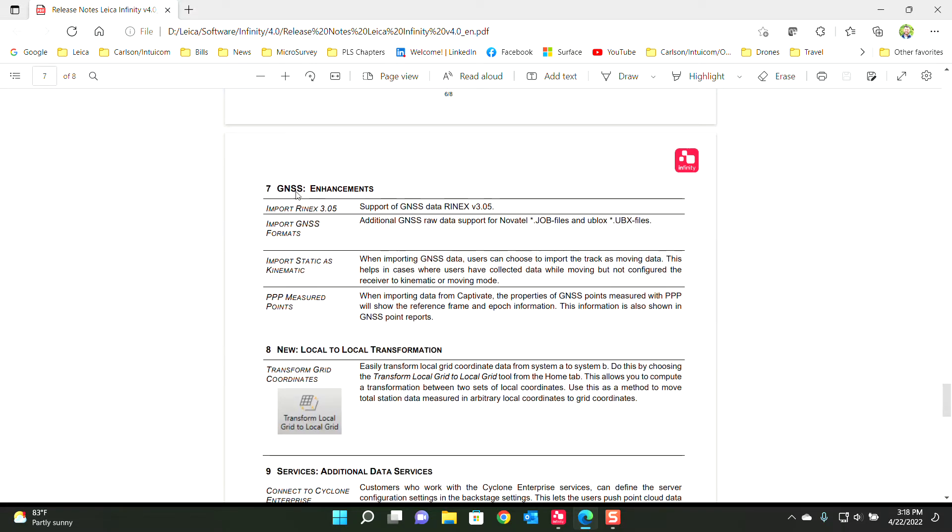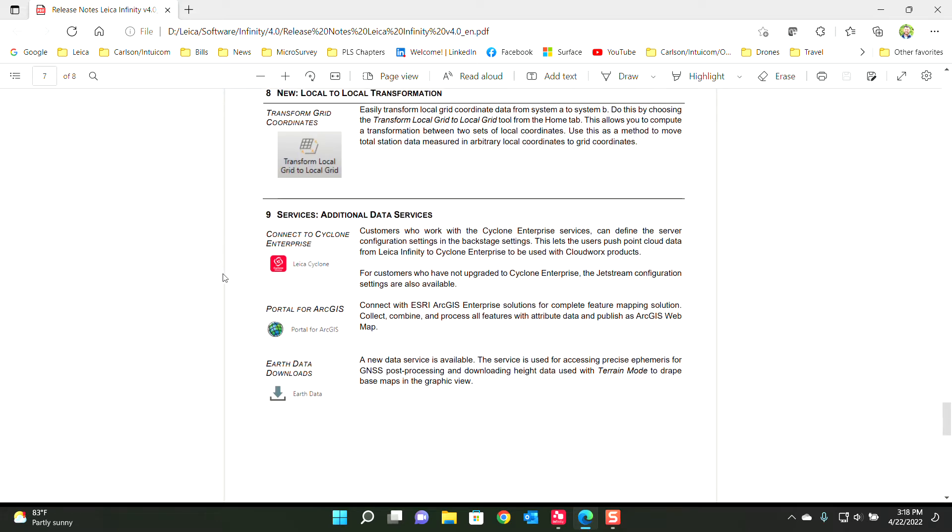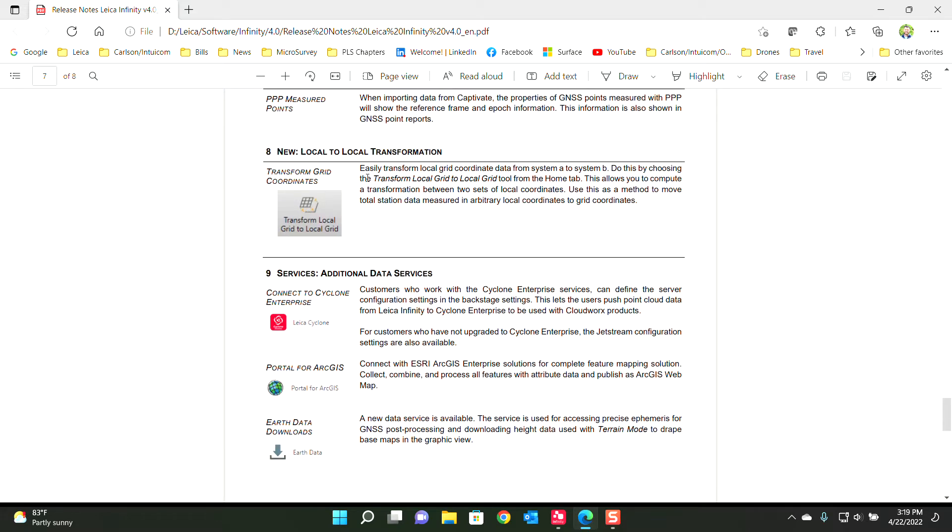The report that was in Captivate now comes over into Infinity. This is the big one: the Transform Local Grid to Create. This is a tool that we had in LGO that we now have full capabilities in Infinity, and I'm very happy to show this today as the key component of today's video.